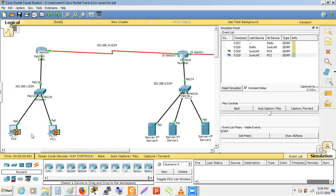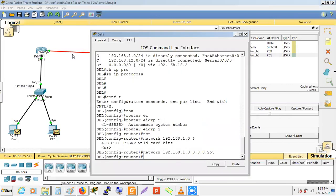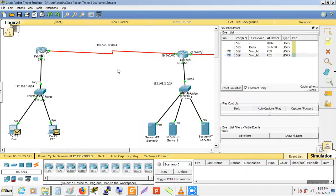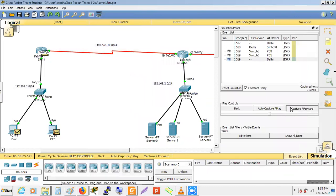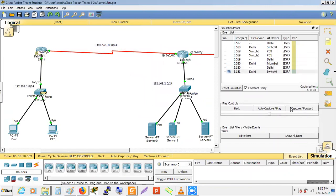When we enable the next network statement for 192.168.12.0, the EIGRP process gets enabled on that interface and hello packets start being sent. Let's add the statement for the 12.0 intermediate network between Delhi and Mumbai, and examine the EIGRP packet content.